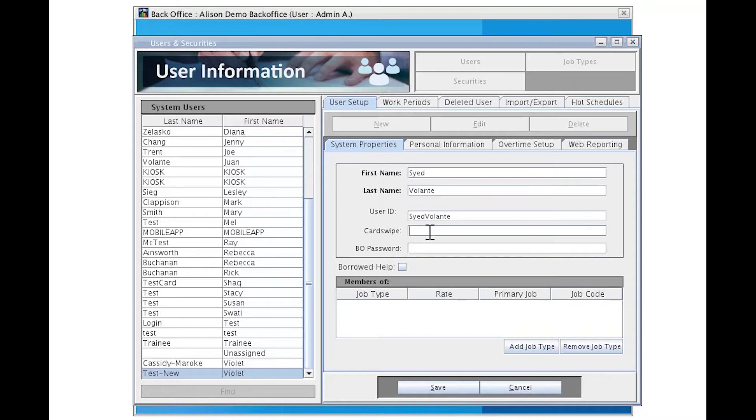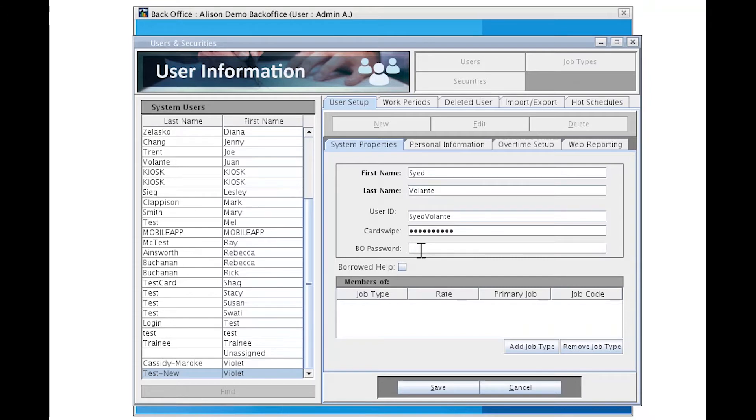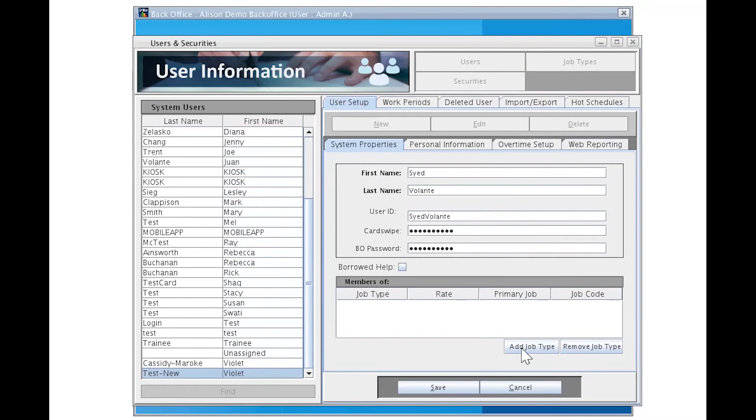To enter the card swipe, either swipe the card and it will populate this field or type in the eight unique digits printed on the card itself. Please note this too must be a unique value. Do not use the same card for multiple users. Backoffice password is only used if Backoffice access is needed. However, you still must assign something to this field. If a user does require the Backoffice access, please communicate this password to the person. Otherwise, you may enter any combination of eight letters and numbers here.